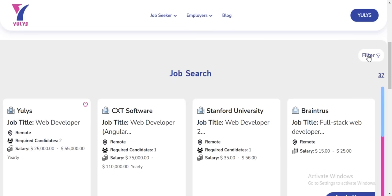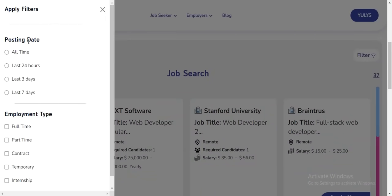I can also fine-tune my search results by using the filter option to further specify what I need. For example, I can filter for a job posted in the last three days that offers full-time employment.